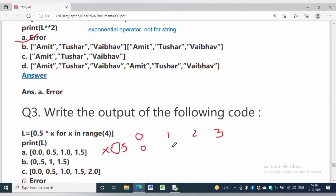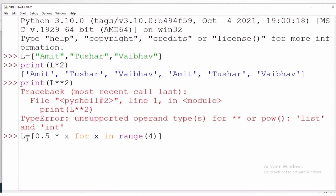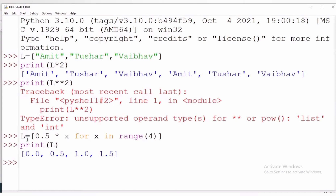In question number 3, L is equal to [0.5 * x for x in range(4)]. The value of x will be 0, 1, 2, 3. If you multiply each by 0.5, you will get 0, 0.5, 1, and 1.5. The answer will be option A. Now let us check the answer practically — each value of x will be multiplied by 0.5, and you can verify the result.